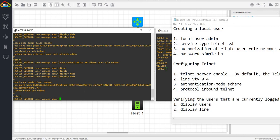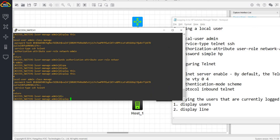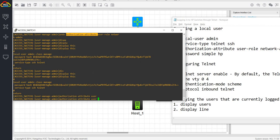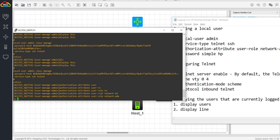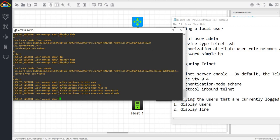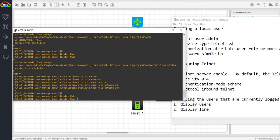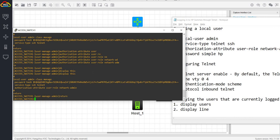But I believe you cannot undo it when there is no user role enabled. You don't have to have a user role configured on the local user, but it's better that you configure it. So I'm going to put it back. Authorization attribute user role network admin. Display this. Okay. So we're done. You can actually type return so you can go into the user mode.